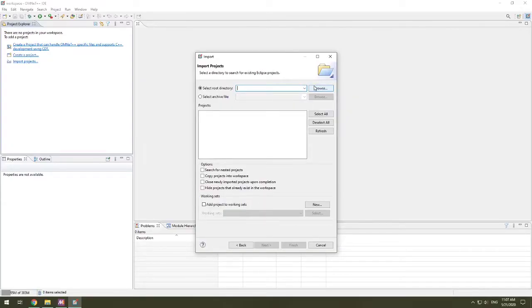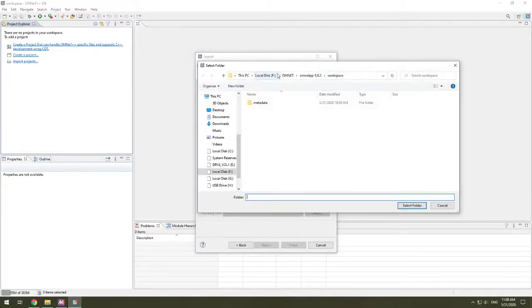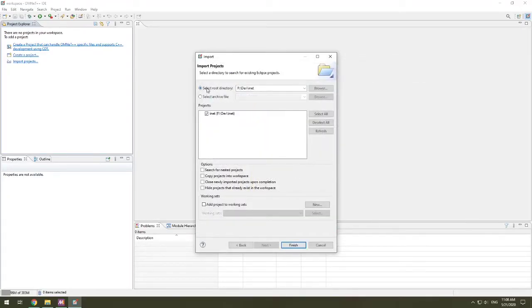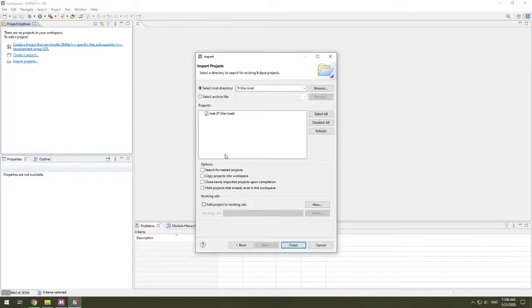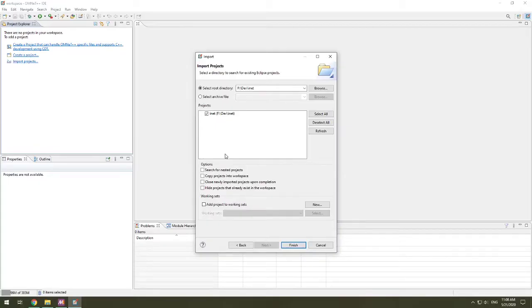I do not put any of my projects in the workspace. I import them all, and they are referenced from where they are sitting. In the case for my INET, it is living on F in this dev folder, and then it's in INET. This is the INET project. The reason I do this is because, and this is not unique to OMNeT++, this is in general for Eclipse. The Eclipse workspaces over time tend to get corrupted, and the best way to handle the situation is to delete the workspace.